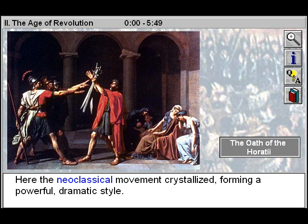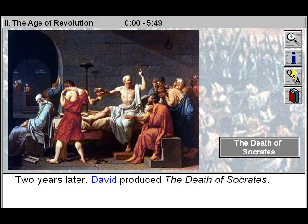Here, the neoclassical movement crystallized, forming a powerful, dramatic style. Two years later, David produced the Death of Socrates.